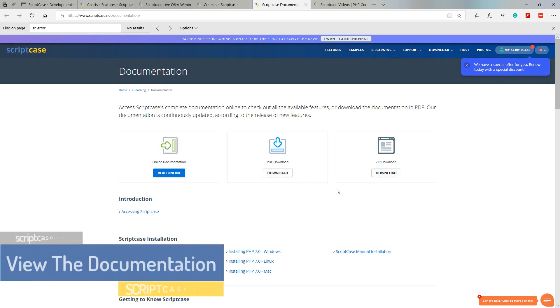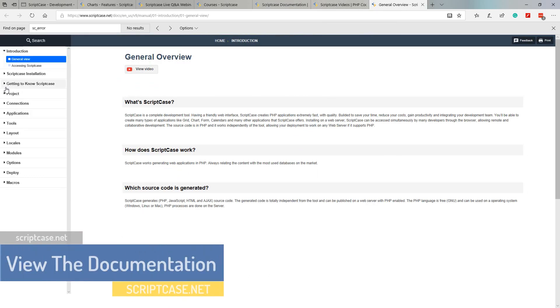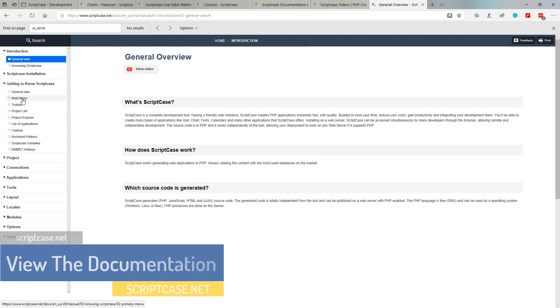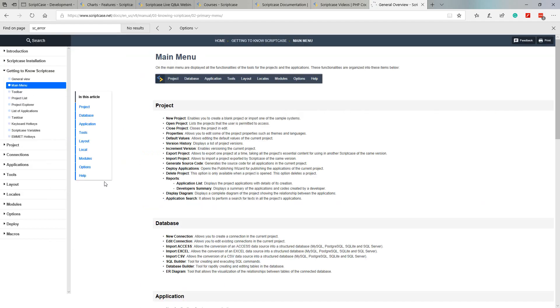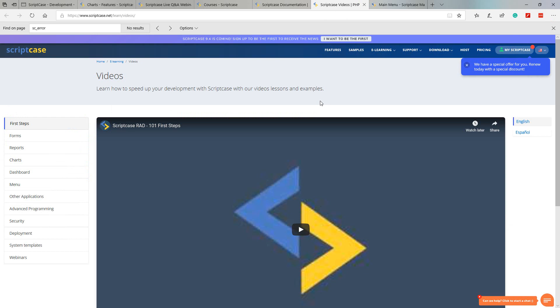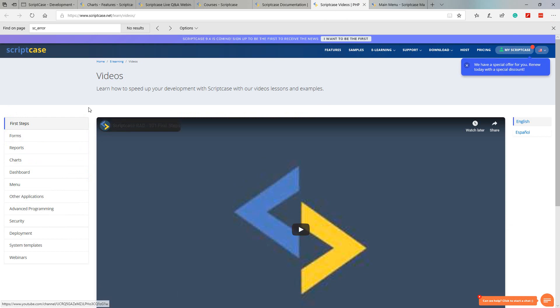Within the courses section we are able to sign up for specific Scriptcase courses. Within the documentation we are able to view the documentation online, download a PDF or a zip format. Opening the online documentation, we can view a great deal of information regarding Scriptcase should we need to.